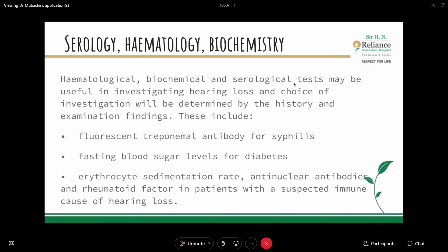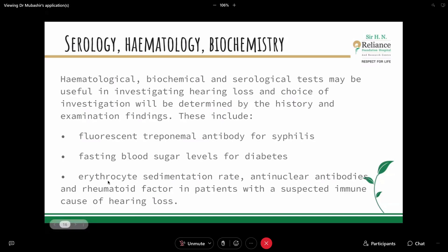Haematological, biochemical, and serological tests may be useful in investigating hearing loss; the choice of investigation is determined by history and examination findings. For example, if syphilis is suspected, fluorescent treponemal antibody testing can be done. For diabetes-related tinnitus, fasting blood sugar and HbA1c are useful. ESR, ANA test, and rheumatoid factors are used for screening in patients with suspected immune causes of hearing loss.